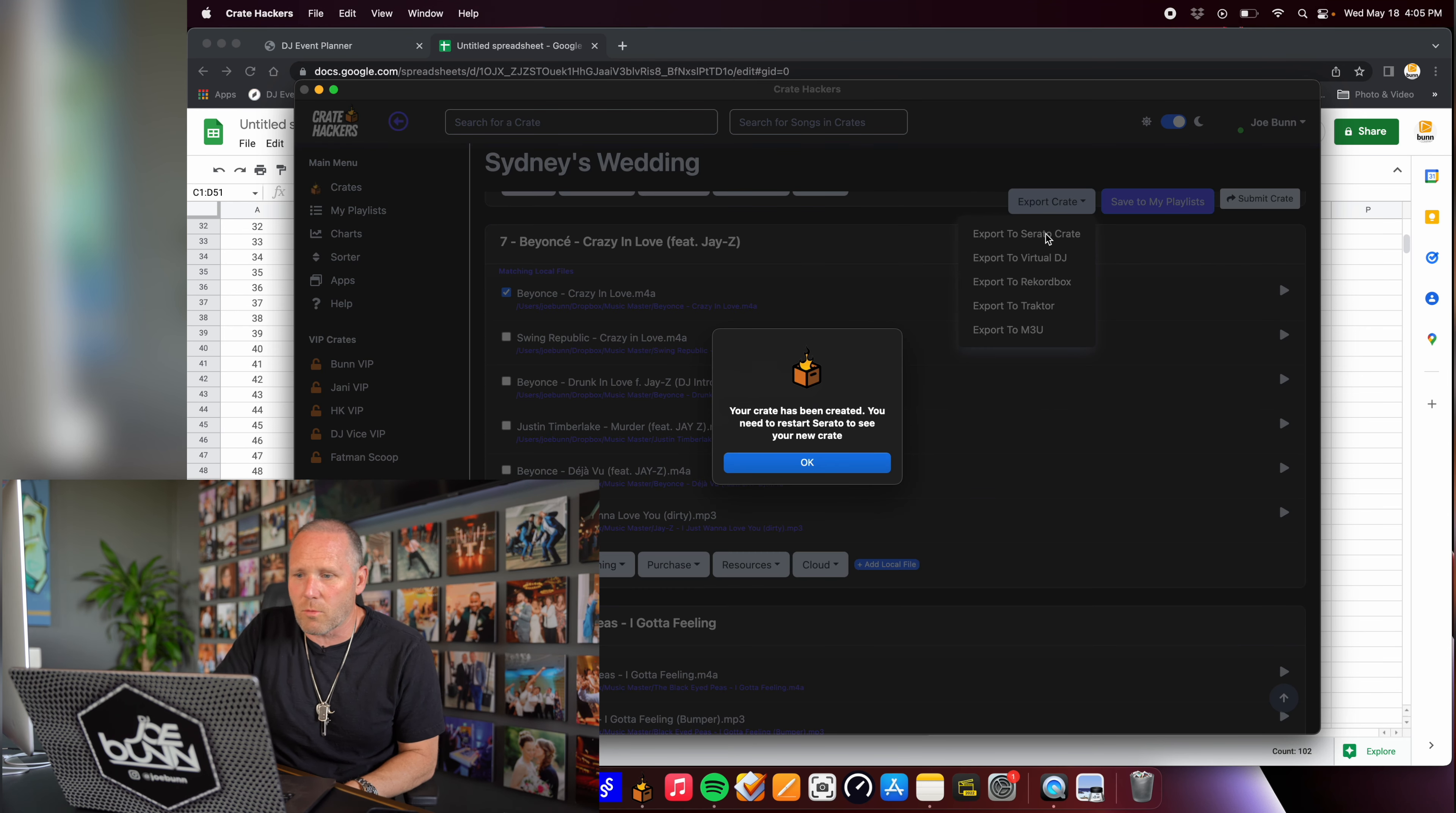Click this little gray button. I'm a Serato guy. So export the Serato crate. It says your crate is being created. Opening up Serato now.